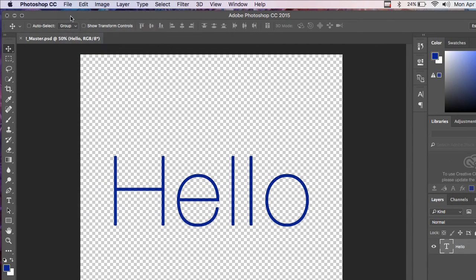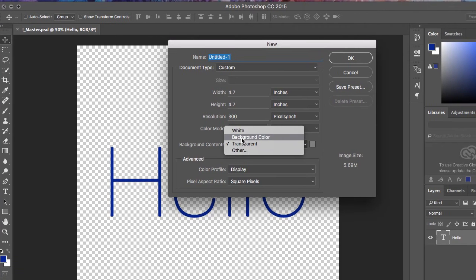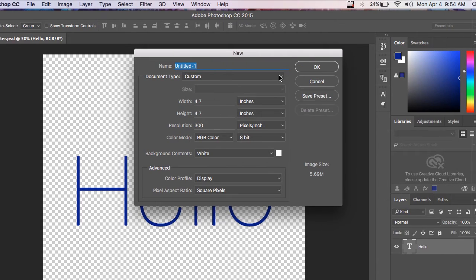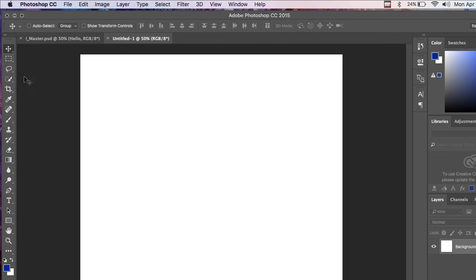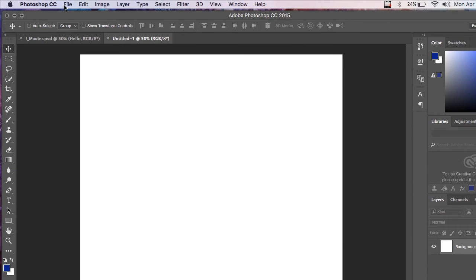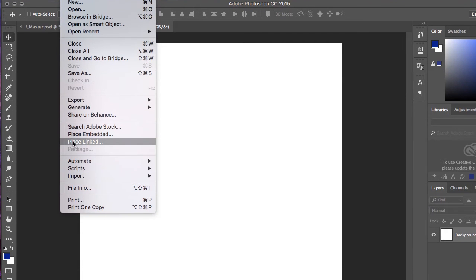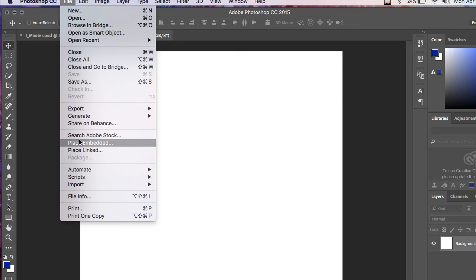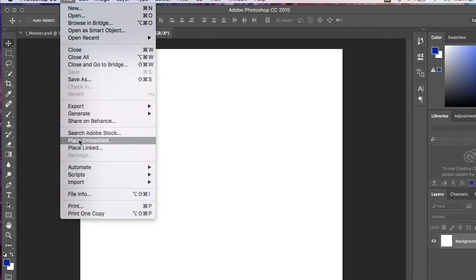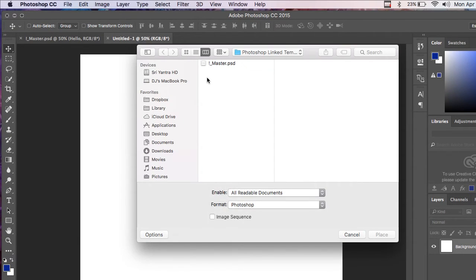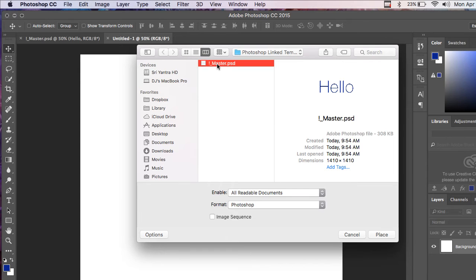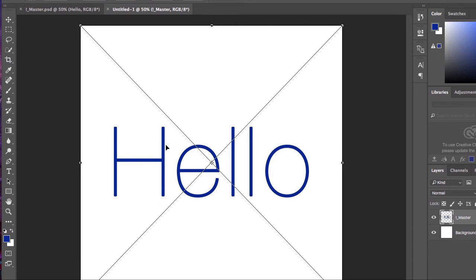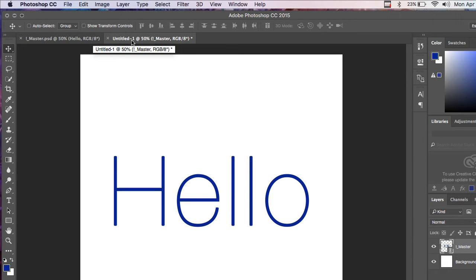And then I'm going to do another new file. For this, I could choose a white background. I'm just going to go File, Place Linked. Now, Place Embedded would just place it as a smart object, and I don't believe it would be updated if the master was changed. Place Linked, I'll show you what that does. I'm going to open the master.psd, and you can see it's positioned at exactly the same. I'm just going to double-click to place it.